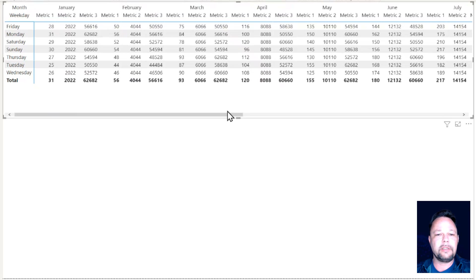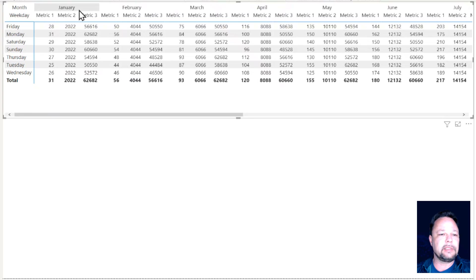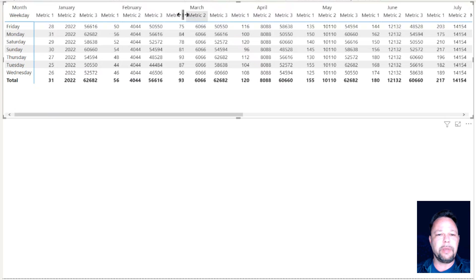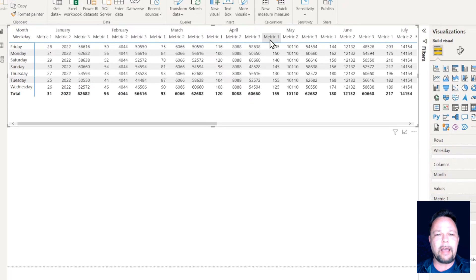Before I get too far ahead of myself, I do want to call out a long-time customer of mine, Bo Hall, for showing me this trick. The issue with this matrix is that it's a little bit difficult visually to tell which measure belongs with which month. It takes a little bit of squinting to understand that these three measures go with this month — it's not impossible, but it's just not obvious.